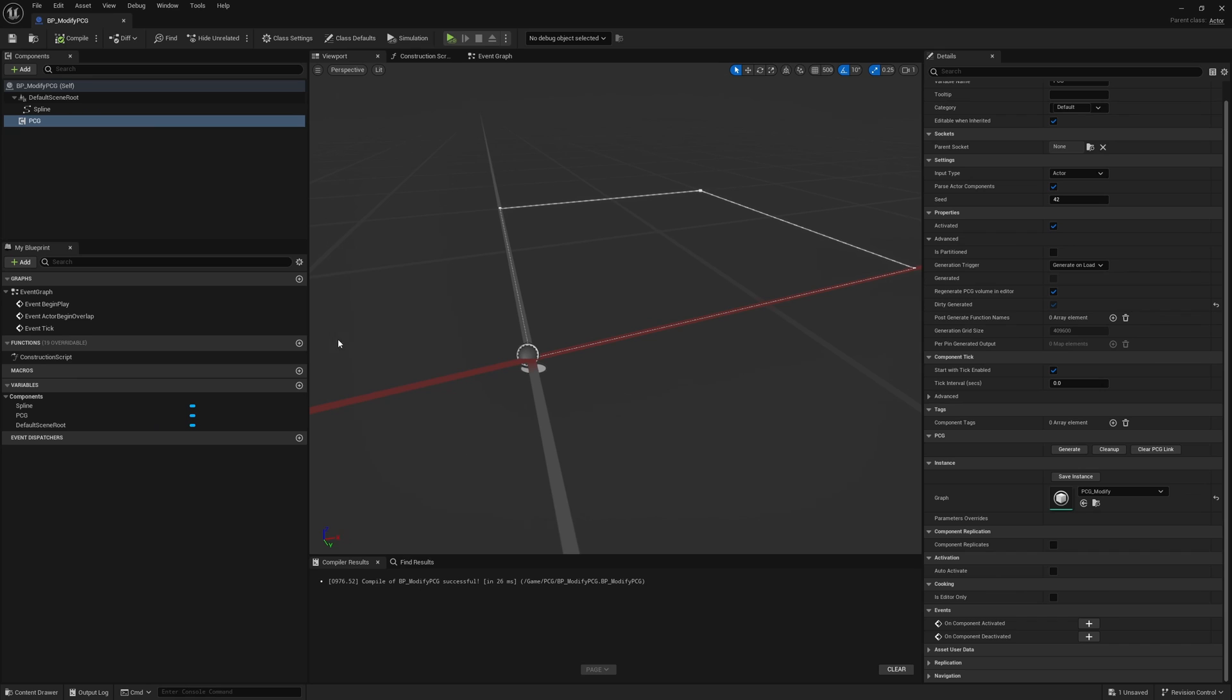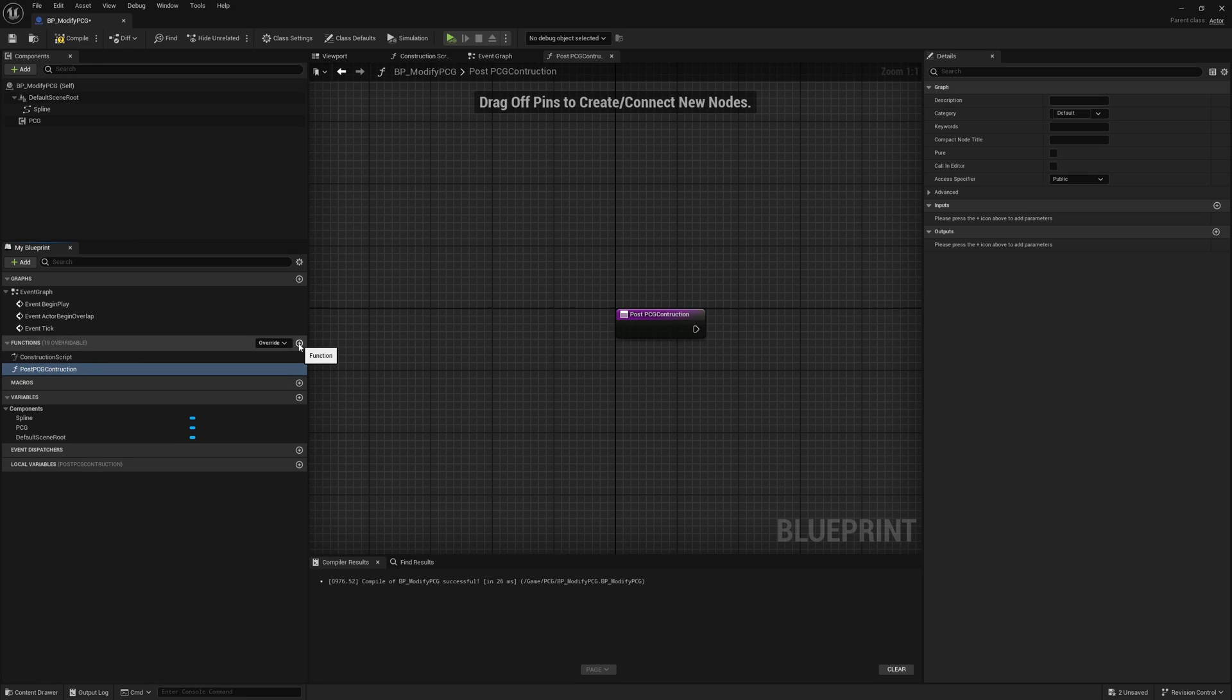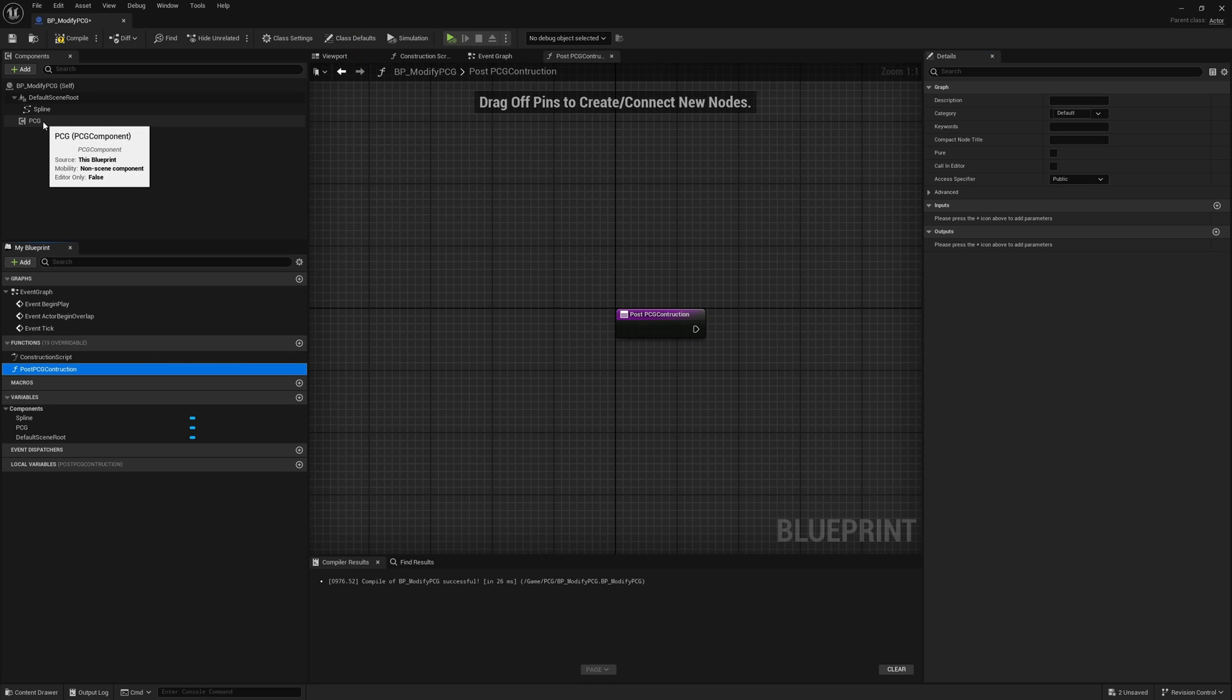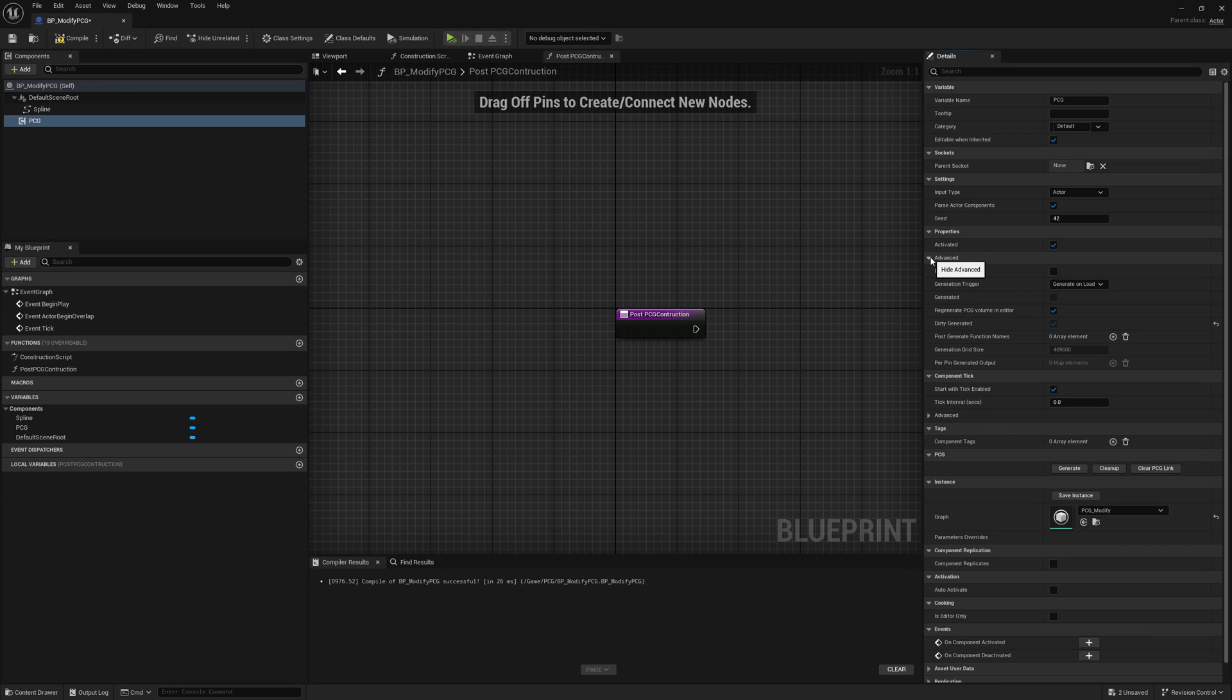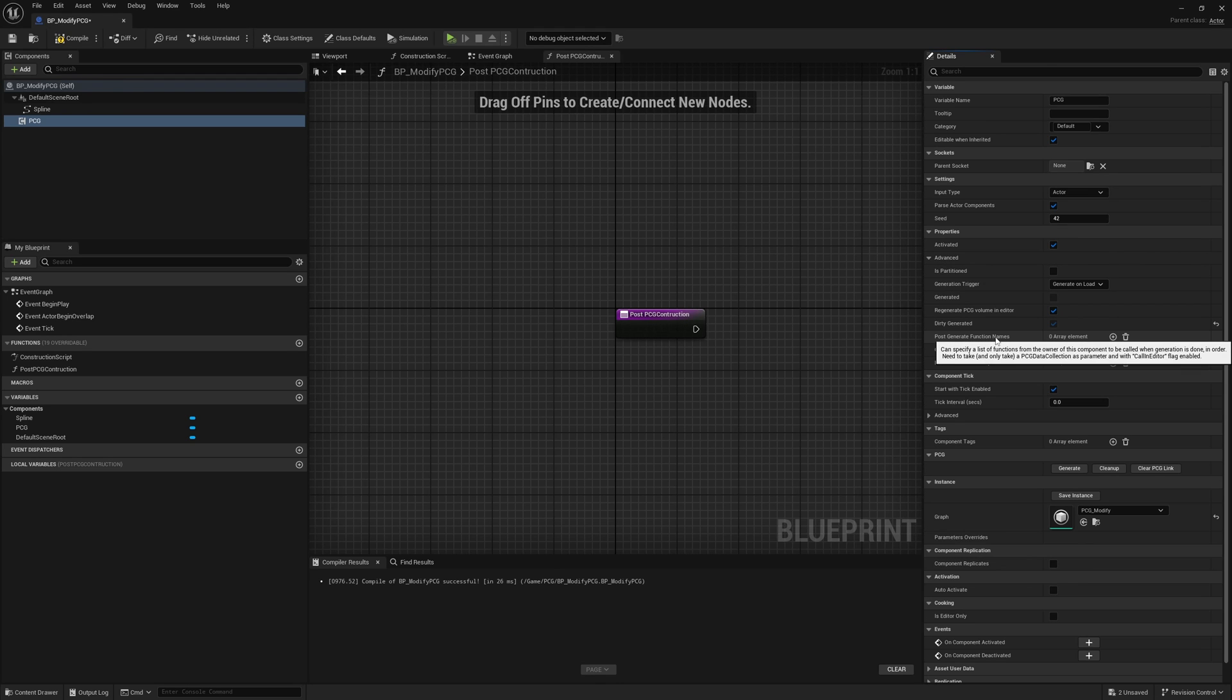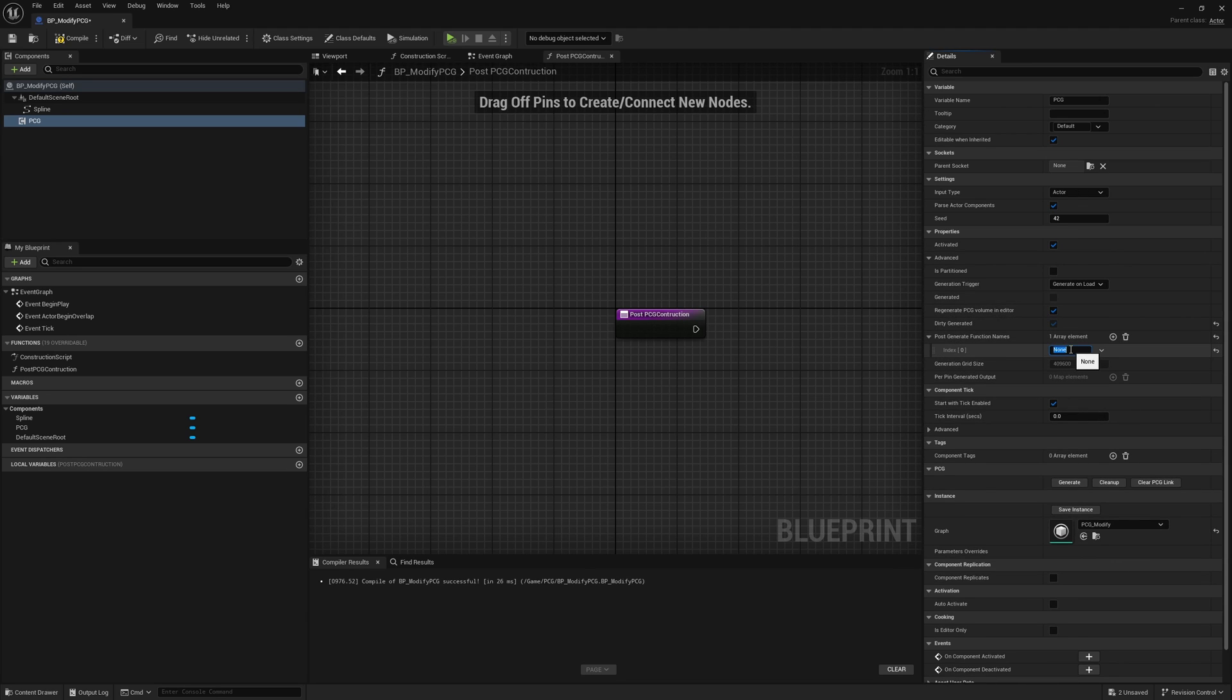Once your blueprint actor is created, we're going to create a new function. This function is going to run after the PCG is finished compiling. You can call it whatever you want. I'll call it post PCG construction, and I'm going to copy this because we need access to this exact name spelled exactly the same. If you click PCG and their components on the right under properties, it has the activate option, but below that is advanced. If you open it up, you get access to post generate function names. This runs functions after it finishes generate. You can have many of these. I'll press plus, add index here, and put in this name spelled exactly the same.